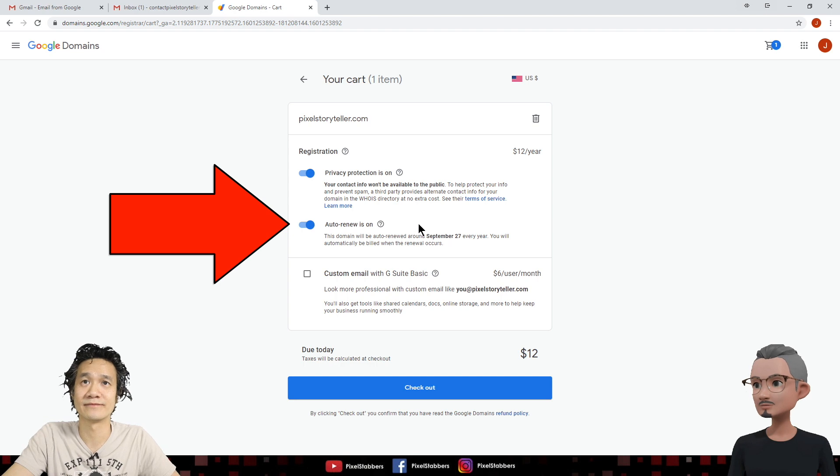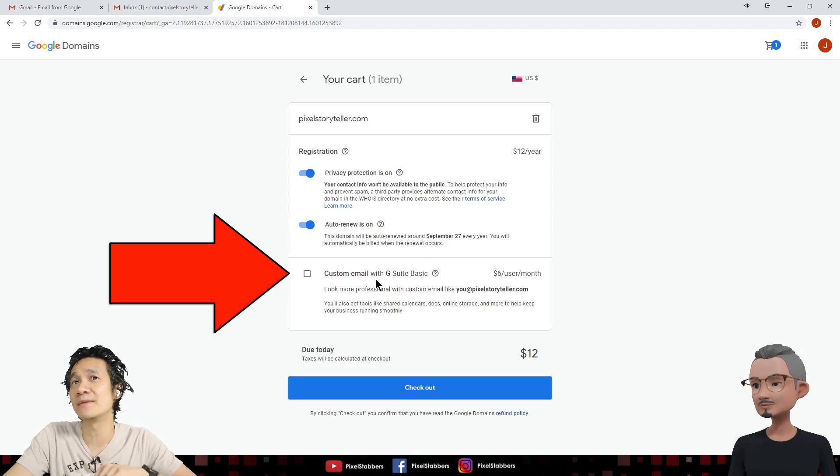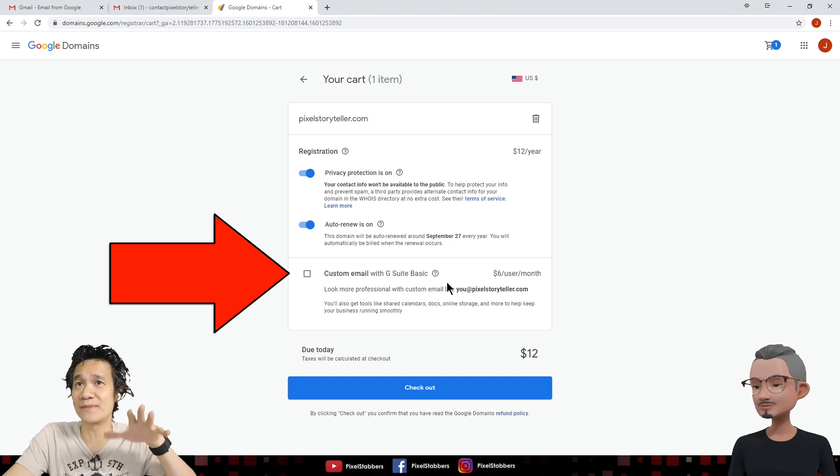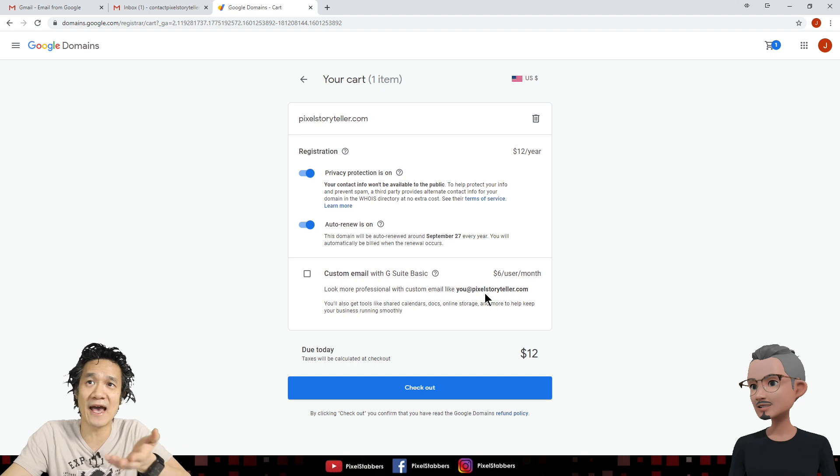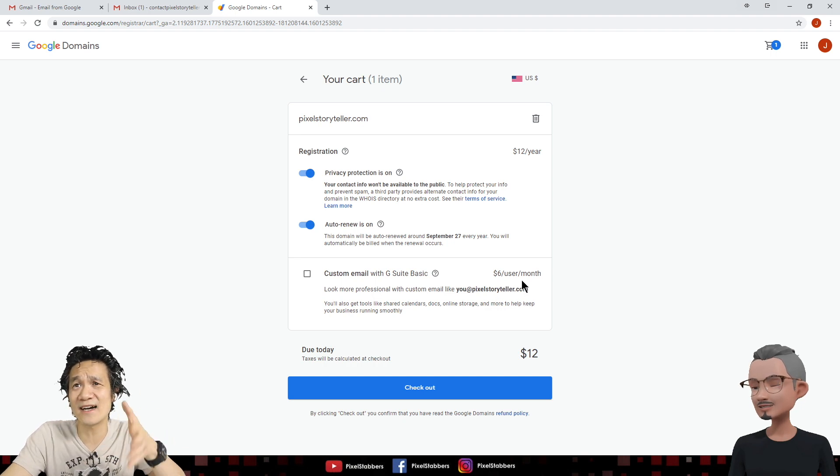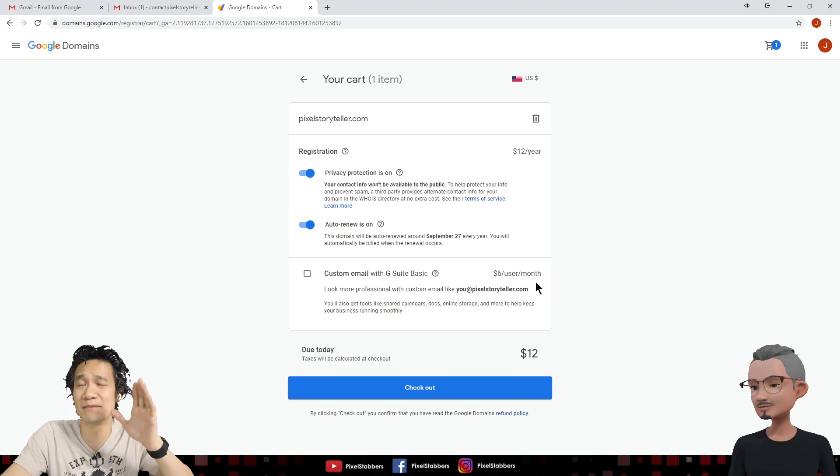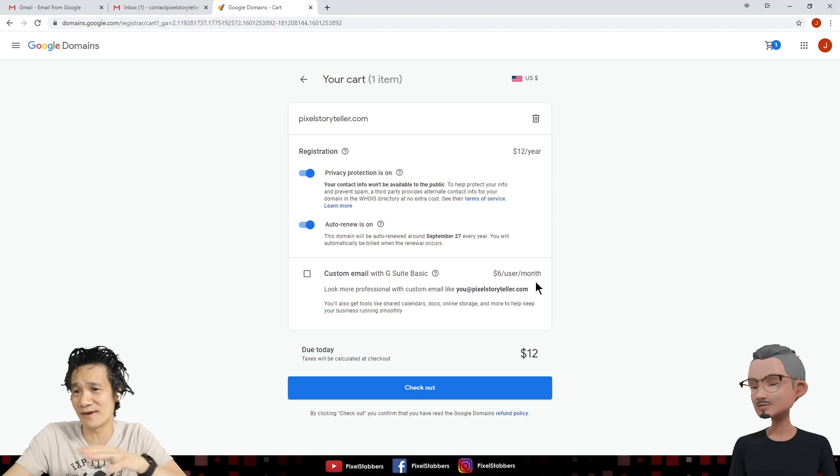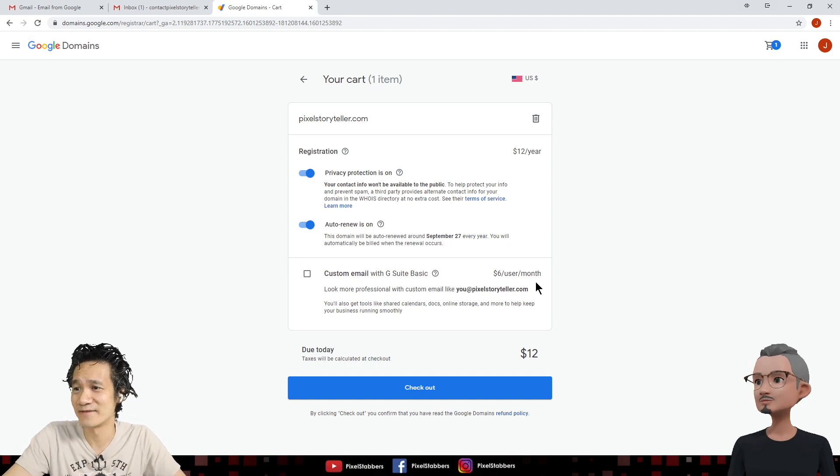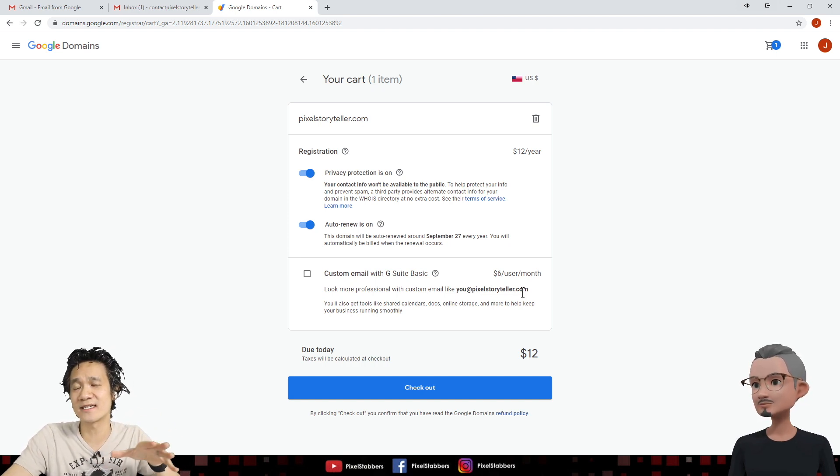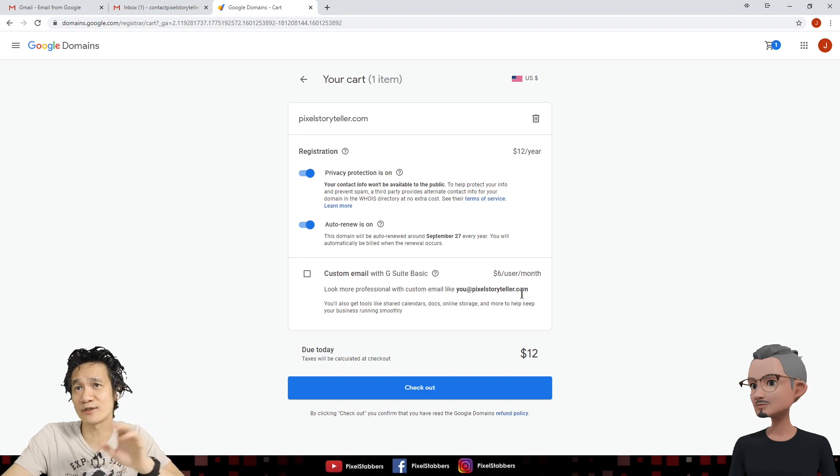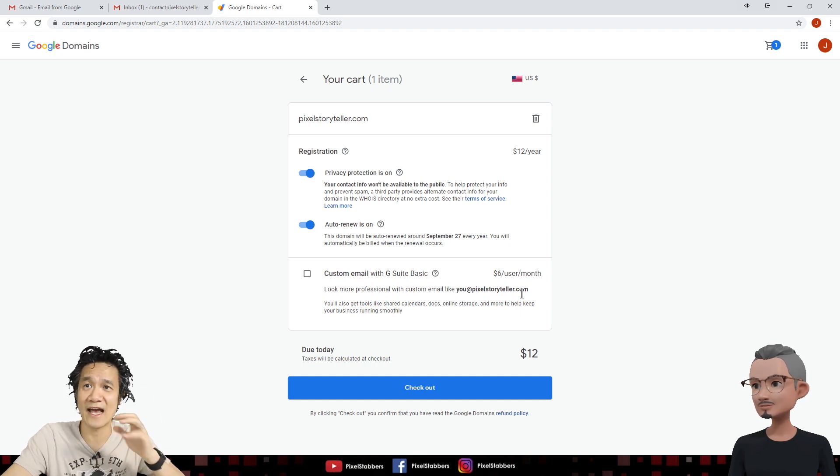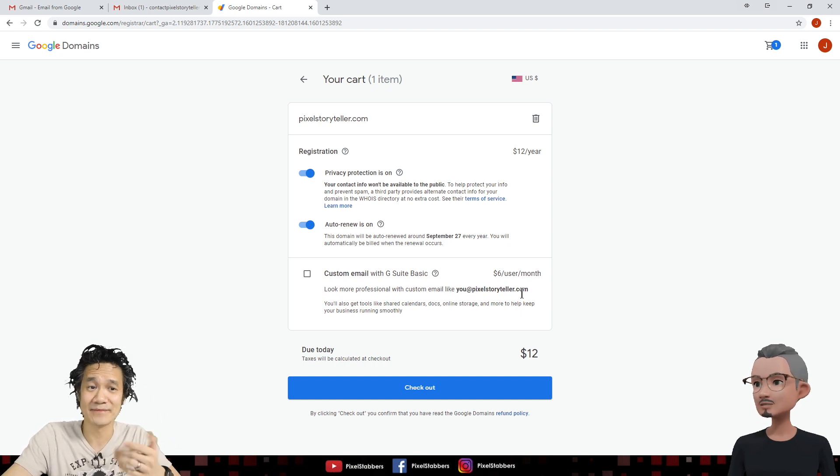Yes, please. You can add a custom email with G Suite Basic if you want to, like you at pixelstoryteller.com. But it costs $6 a month. And I know you're on a budget, right? Mm-hmm. So instead of using this custom email, let's just continue to use your contact pixelstoryteller at gmail.com. Okay, let's do that.